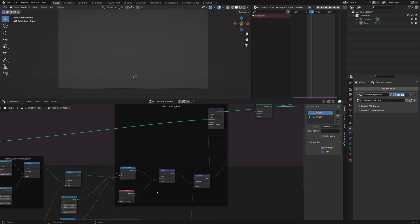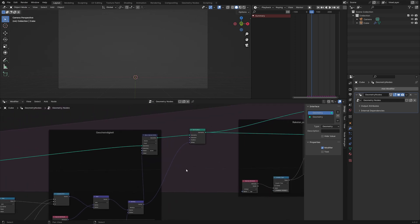We do the same for the speed attribute. We recall it from the last frame, add some new values to it and store it again, and we update our particles according to the speed vector with the set position node.